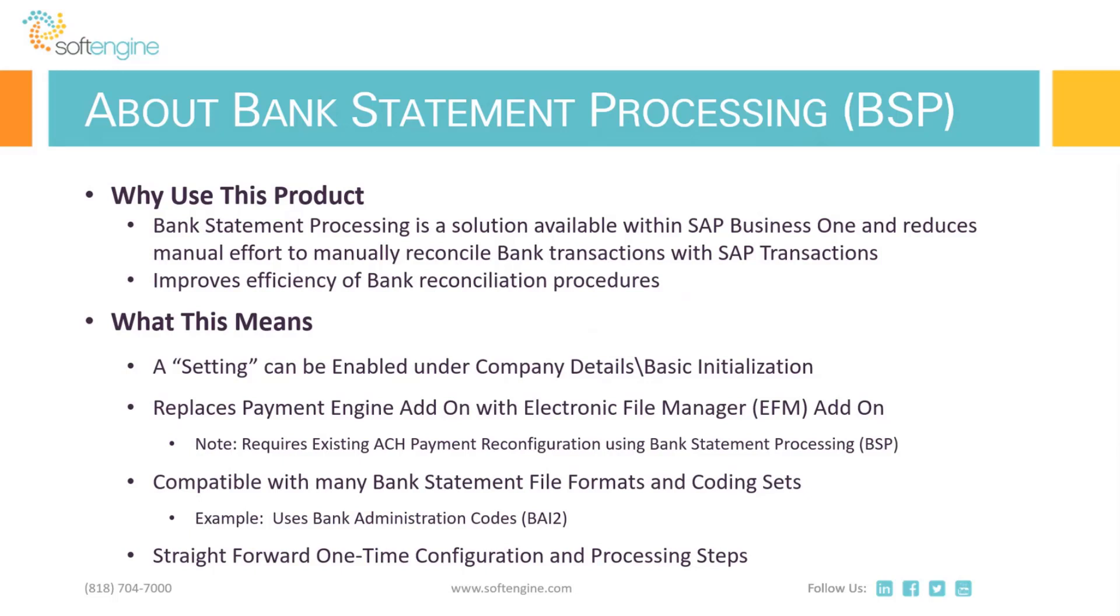Once that setting is enabled and you've logged out and logged back in, there will be an add-on that needs to start as well called the electronic file manager. With the electronic file manager, it can perform the bank statement imports, but it also will replace the functionality to create ACH payment files or EFT payment files. Please understand that while the payment engine and the electronic file manager can coexist, because the electronic file manager has the same features, it's redundant to have both add-ons running at the same time. Once the electronic file manager has been fully installed and initialized, the features of the payment engine add-on will not work for creating those payment files.